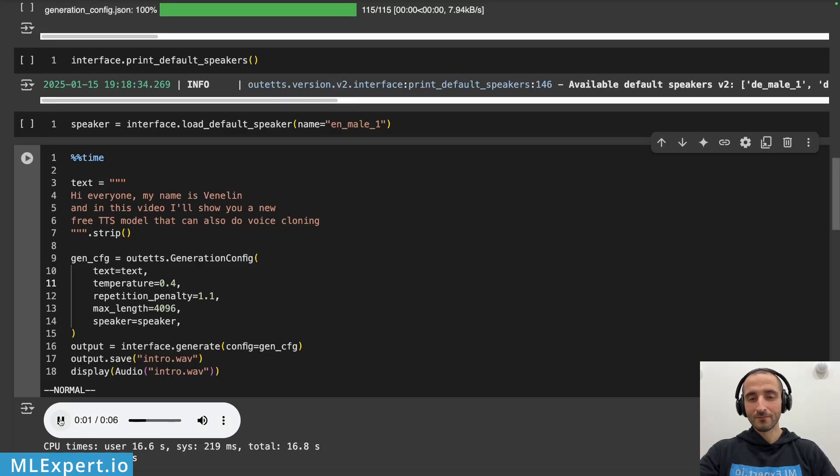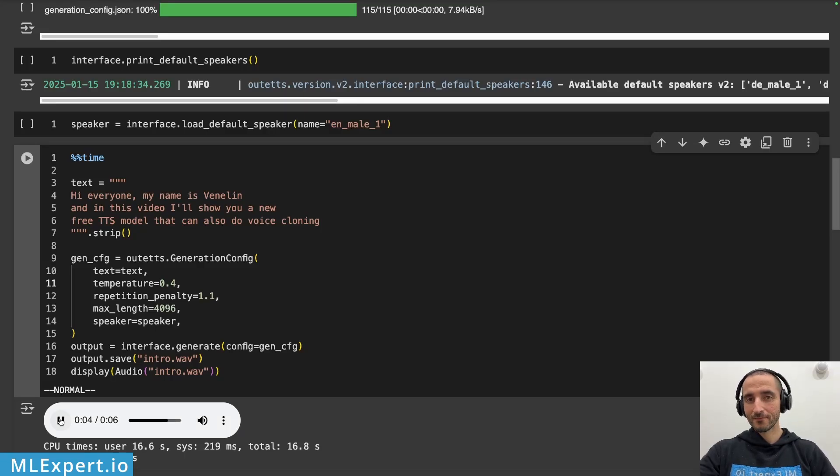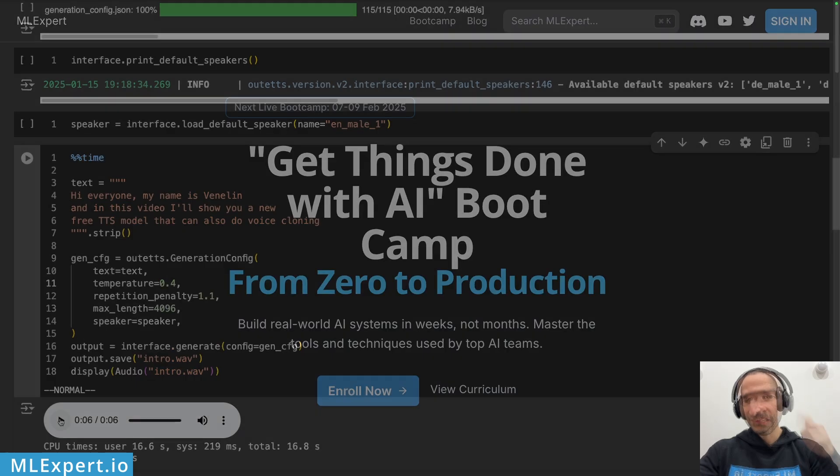Hi everyone, my name is Vendelin and in this video I'll show you a new free TTS model that can also do voice cloning. Let's get started.